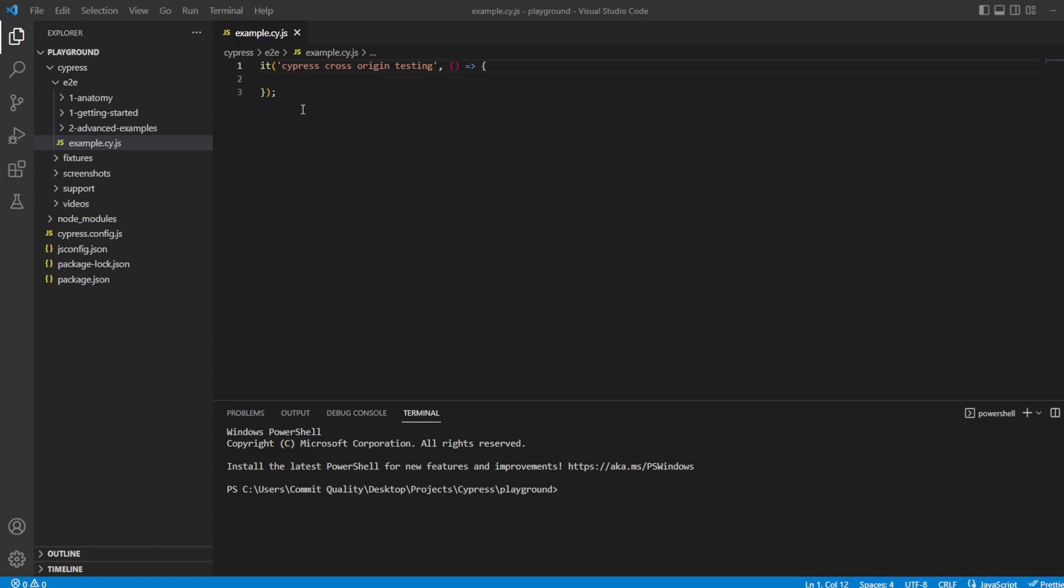Before we just jump into it, what's the point of cross-origin testing? The point of this is to allow you to visit another domain. You can actually do whatever you need to do on that domain, and then return to your desired webpage. Typically, this is done for things like authentication, where your site might have a third-party auth provider where you need to log in, and then after that, you go back to your site. Previously, there were limitations to Cypress's architecture that didn't allow us to do cross-origin testing, or they tried it and it was in experimental mode, but now it's a fully-fledged feature.